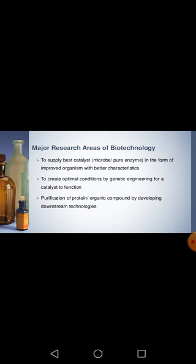Once you have selected the best catalyst and provided it with the best conditions to produce maximum quantity of product, the next step is purification and downstream processing. The third major area of biotechnology is purification of proteins and organic compounds by developing downstream processes — isolating and purifying the product and launching it in the market.